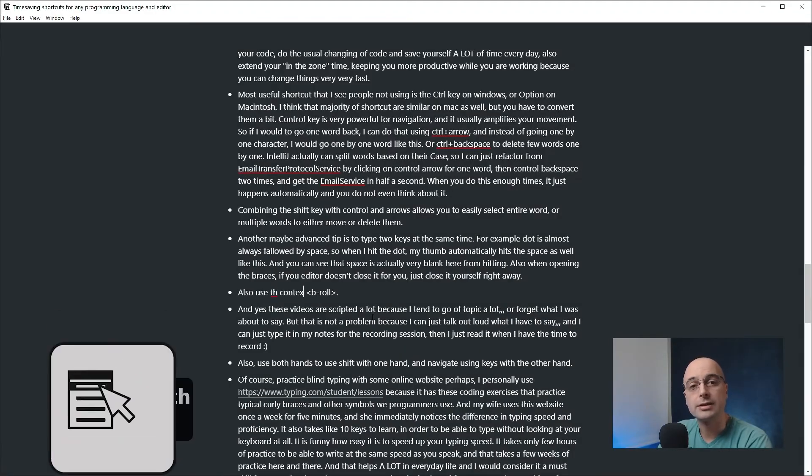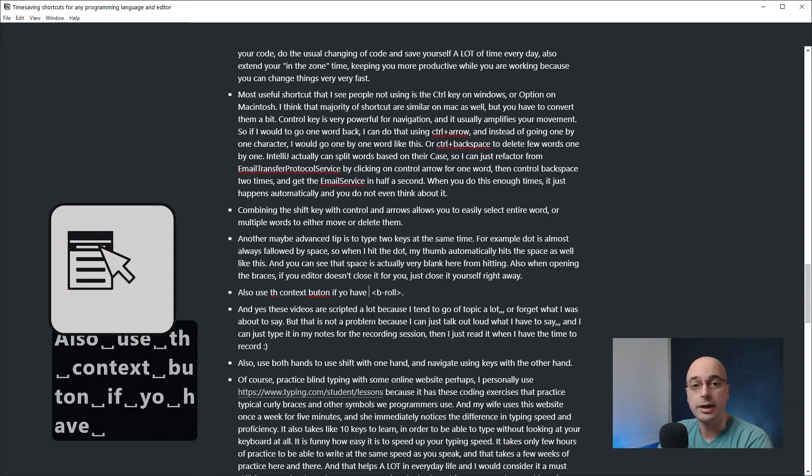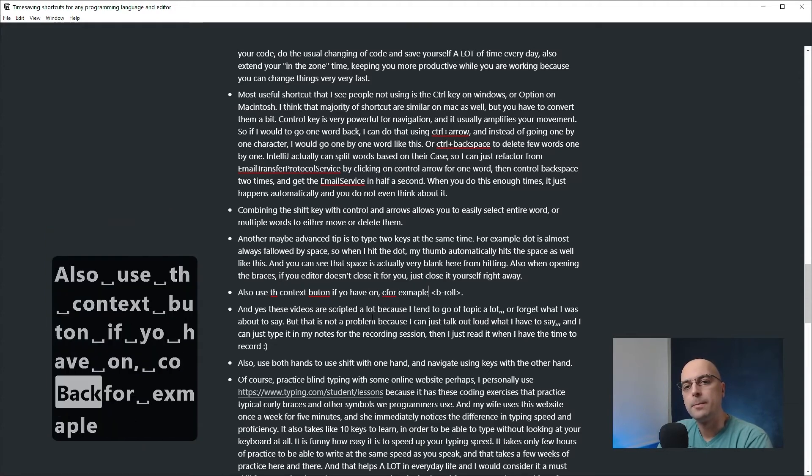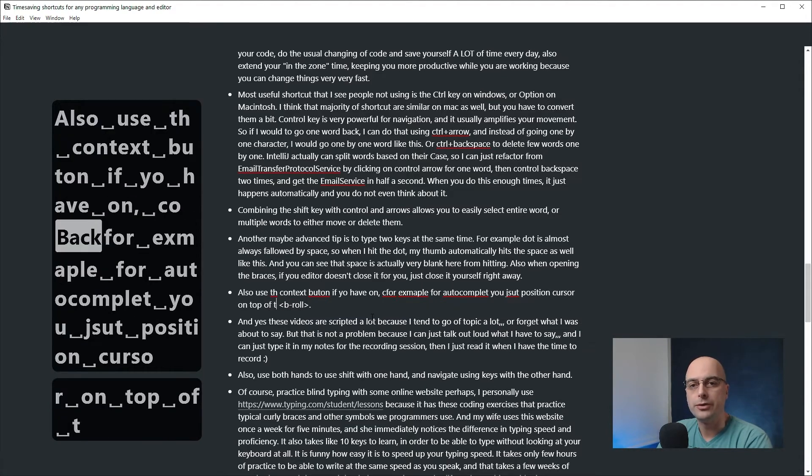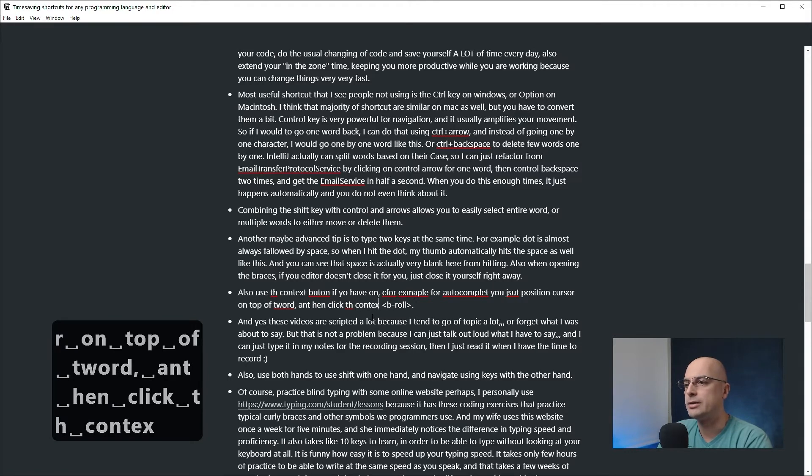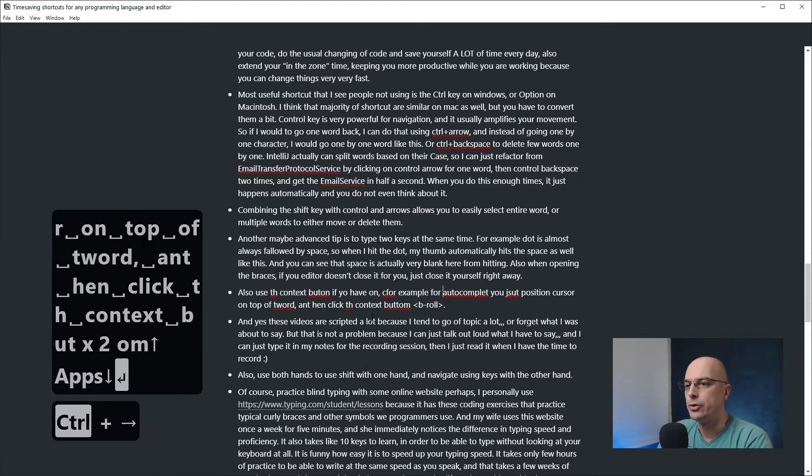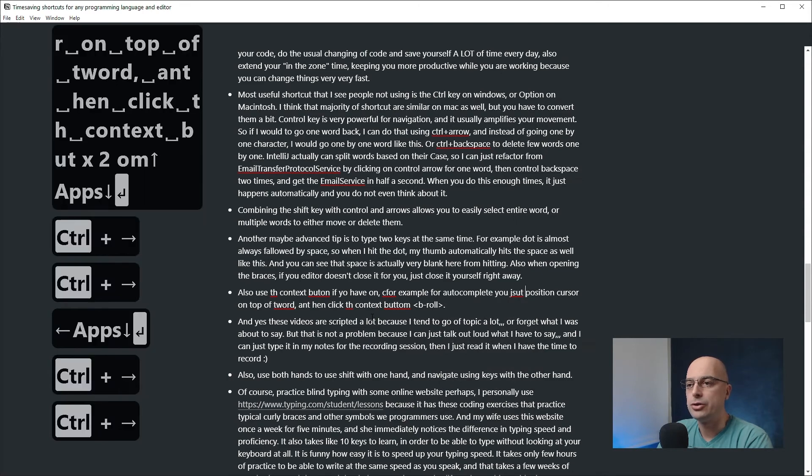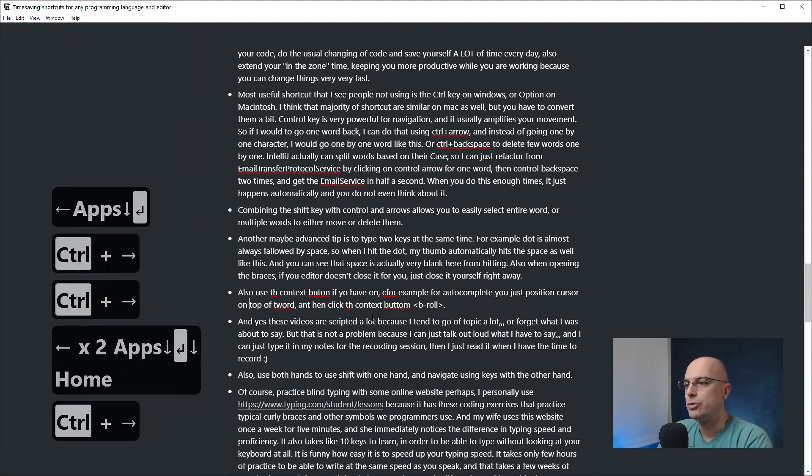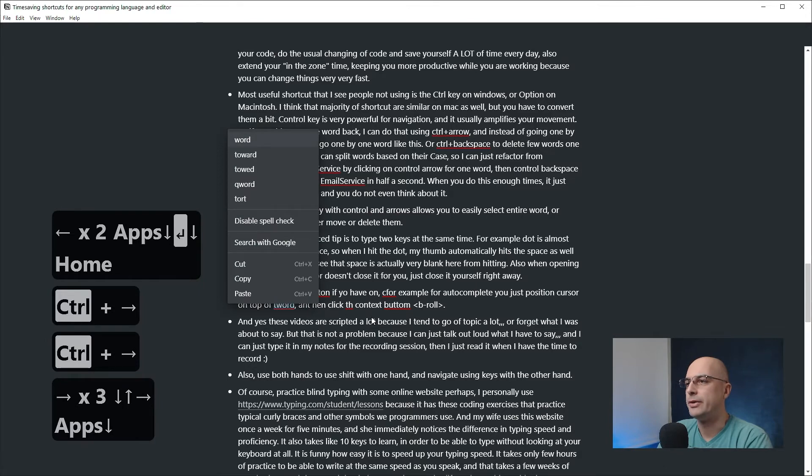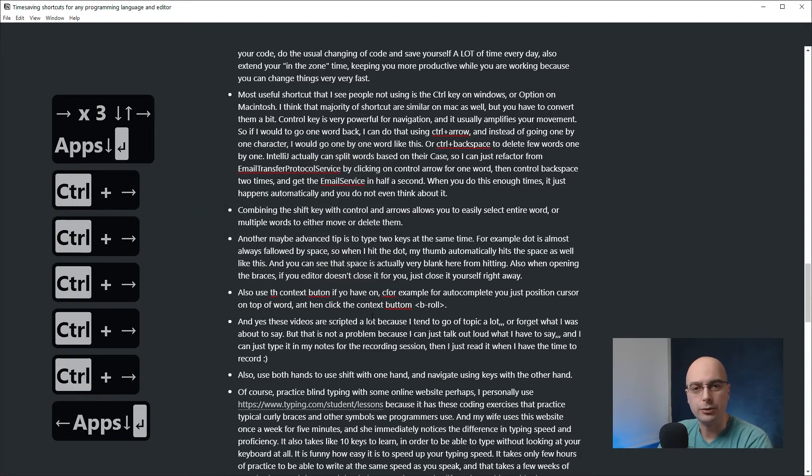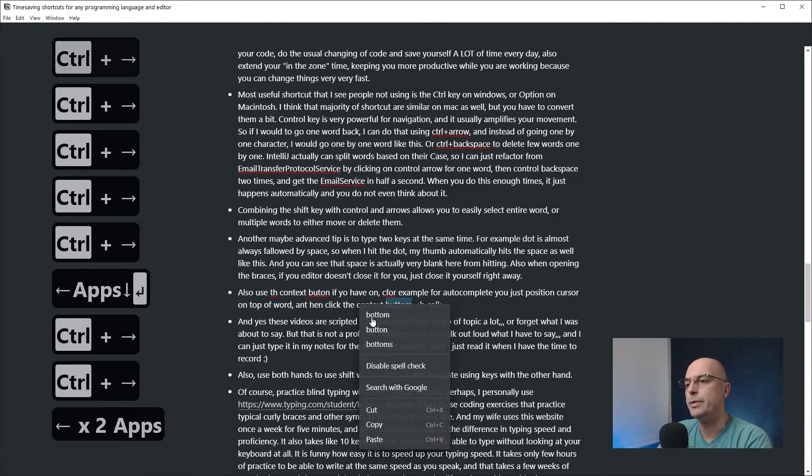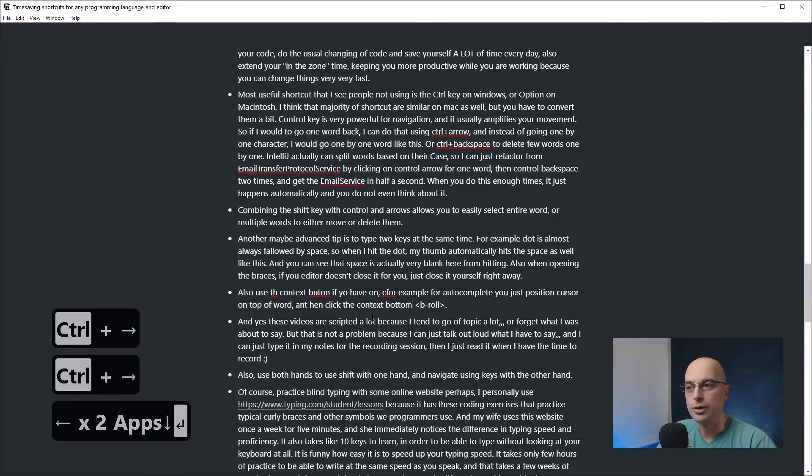Also use the context button if you have one. For autocomplete, you just position the cursor on top of the word and then click the context button. That will offer you the autocomplete correct version. You can select each word that you misspelled and fix it by using autocomplete without using the mouse to hunt around each and every mistake that you've made. You can quickly and easily fix your code.